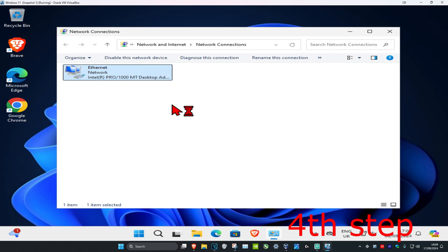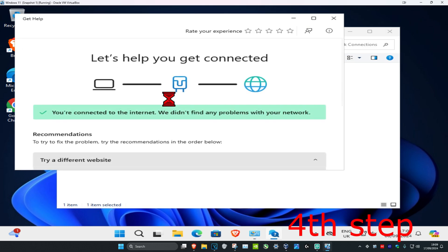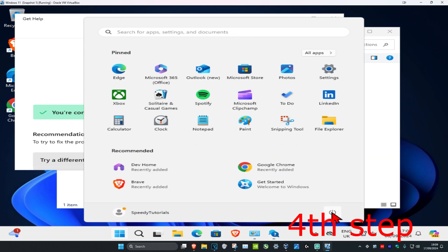Once that's done, close Device Manager and go back to the Network Connections page. Right-click your network adapter and click 'Diagnose'. If it detects anything, it will try to fix it automatically. Once you've completed all these steps, restart your computer and the problem should be fixed.